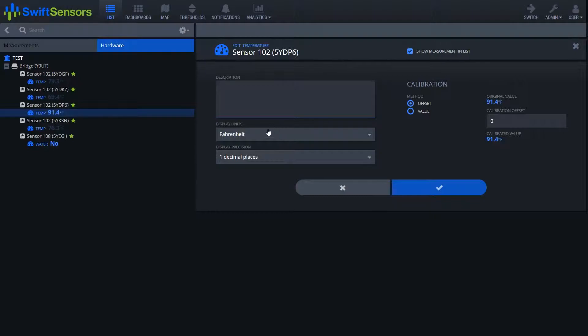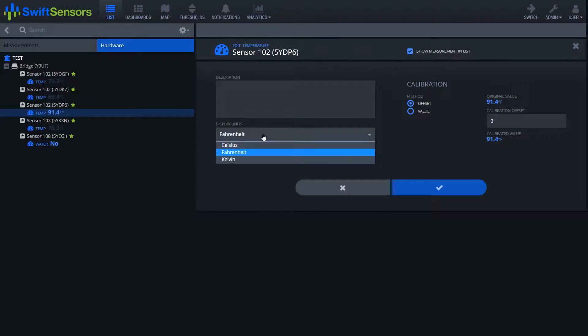Below the description box we see the display units box where you can choose to have everything displayed in Celsius, Fahrenheit, or Kelvin.